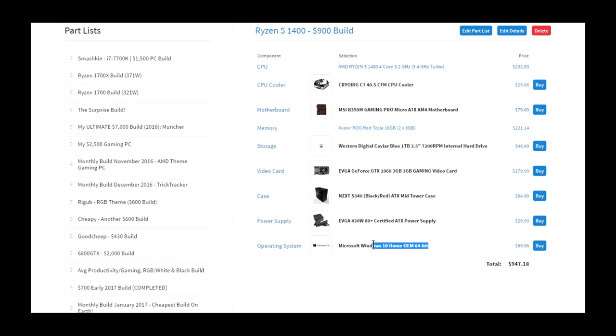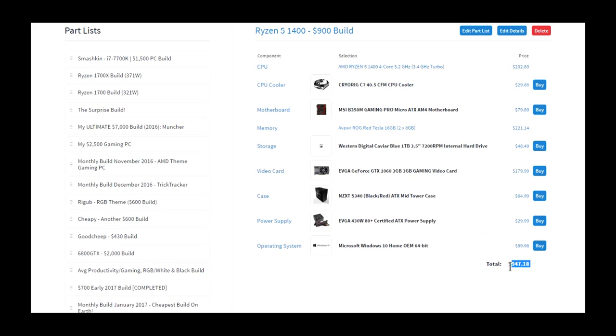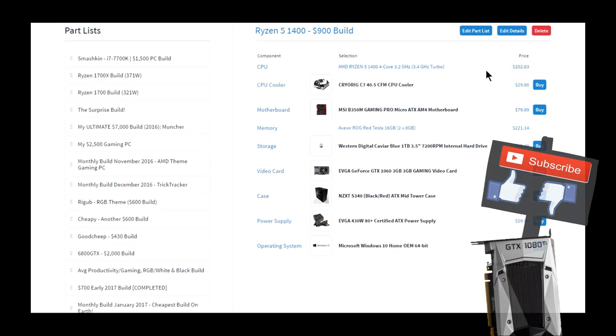I also once again included Windows 10 Home because I don't like to not include the operating system. And in total, this came out to be around $950. So if you like this build, give it a thumbs up, if you didn't, give it a thumbs down, and please tell me your disagreements in the comments below.